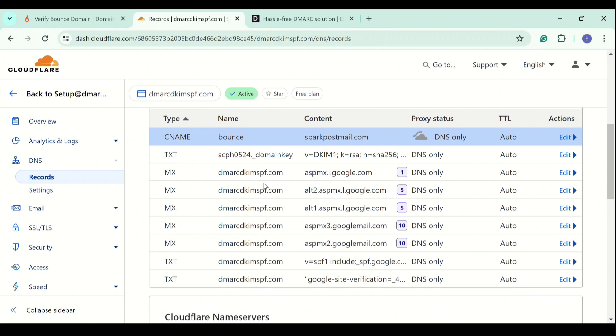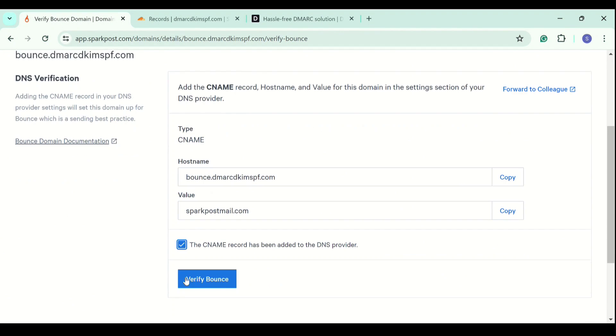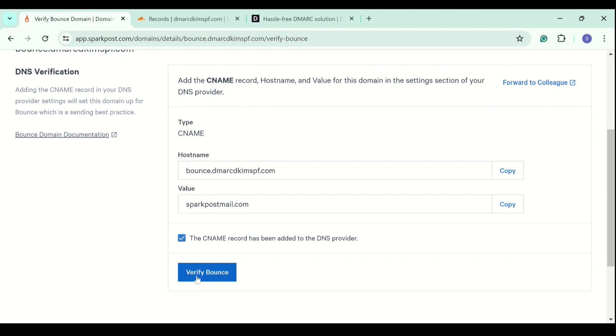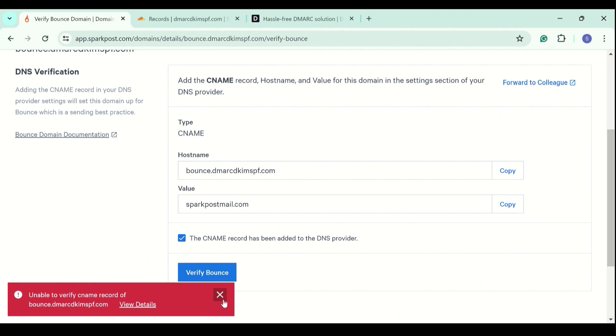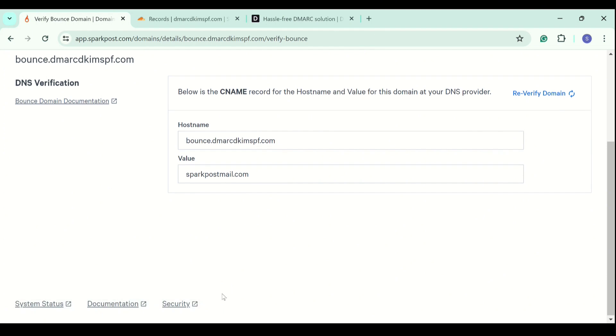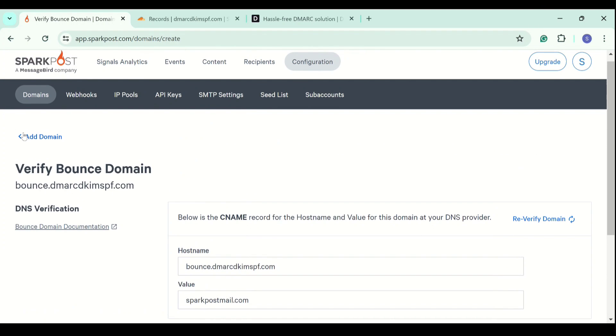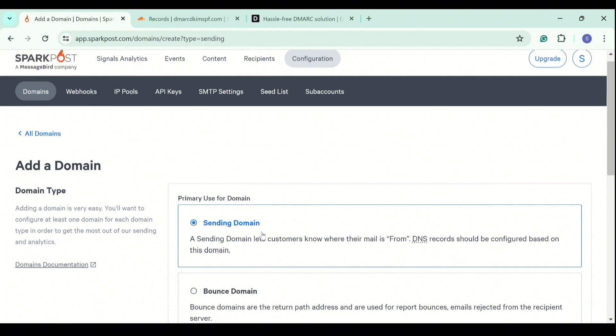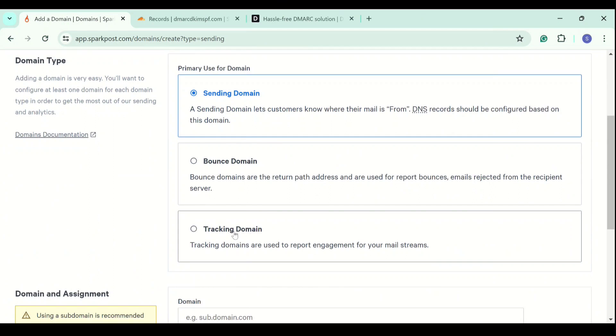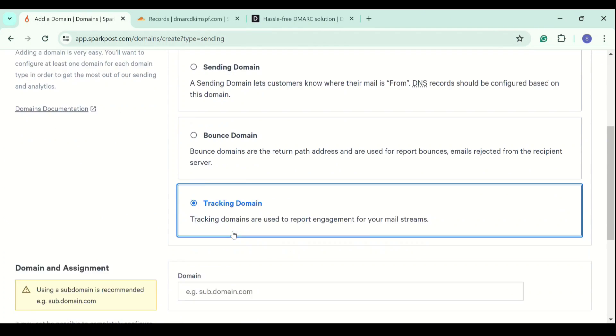The bounce domain is also added. Check the box. Click verify bounce. And it didn't get verified. We try again. And it got verified on the second try. Again, if you do not see it verified, try multiple times or wait for a while.